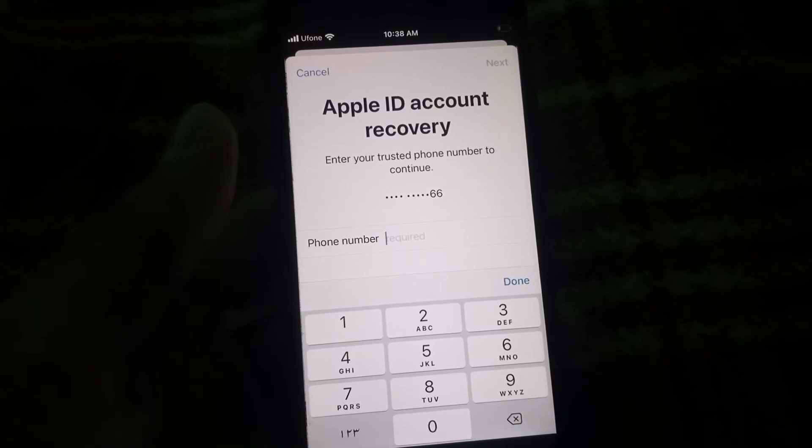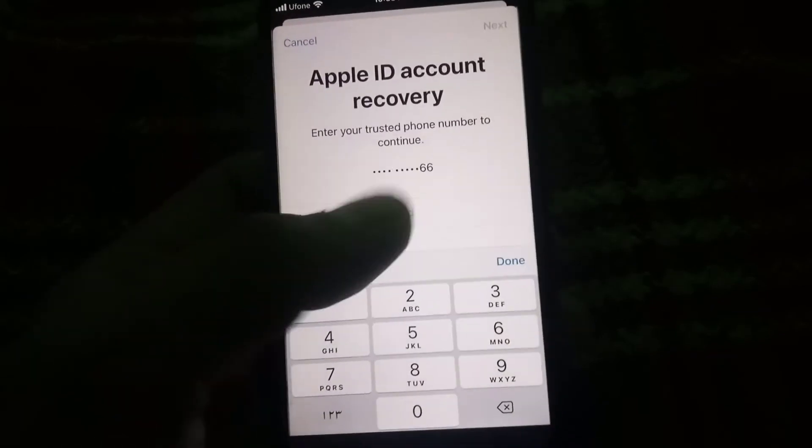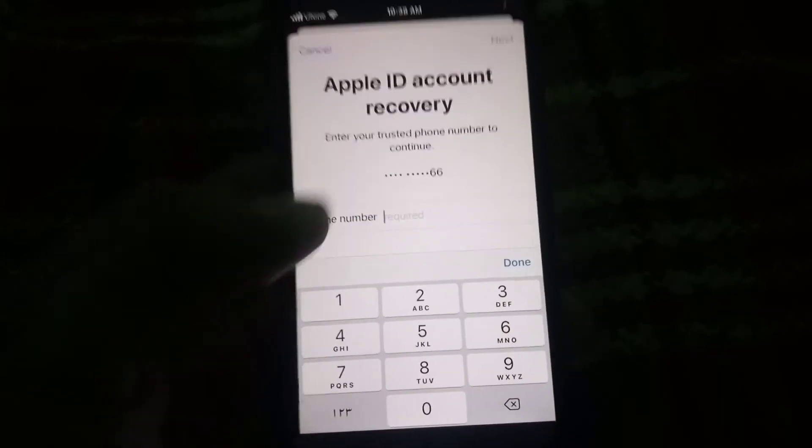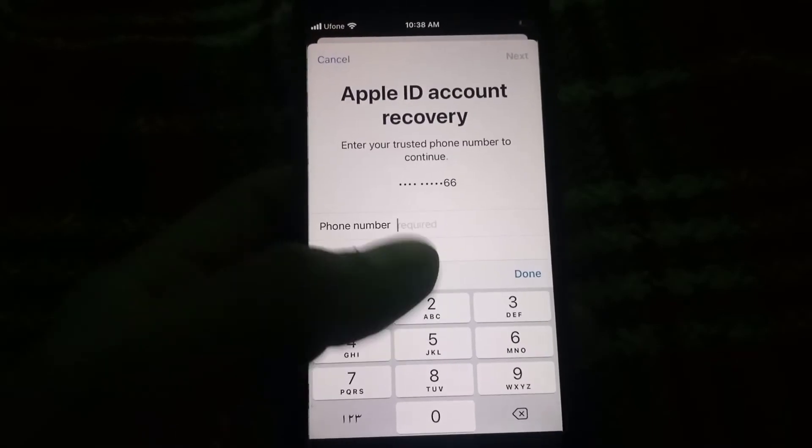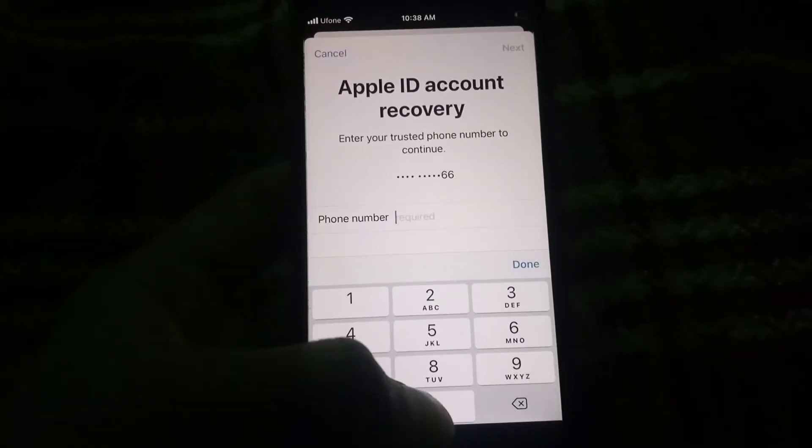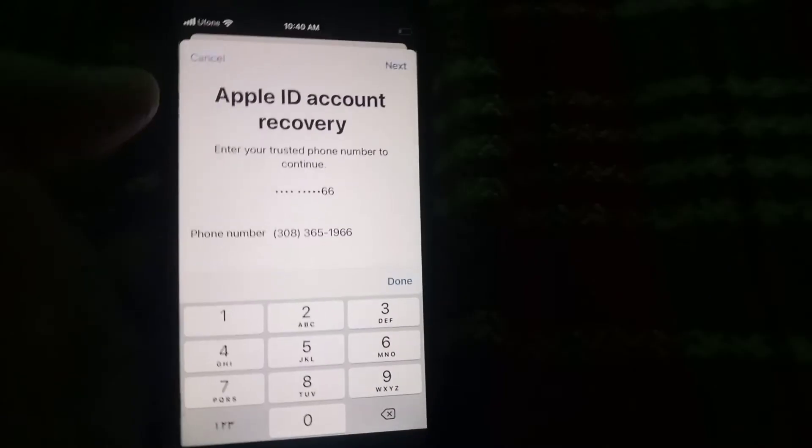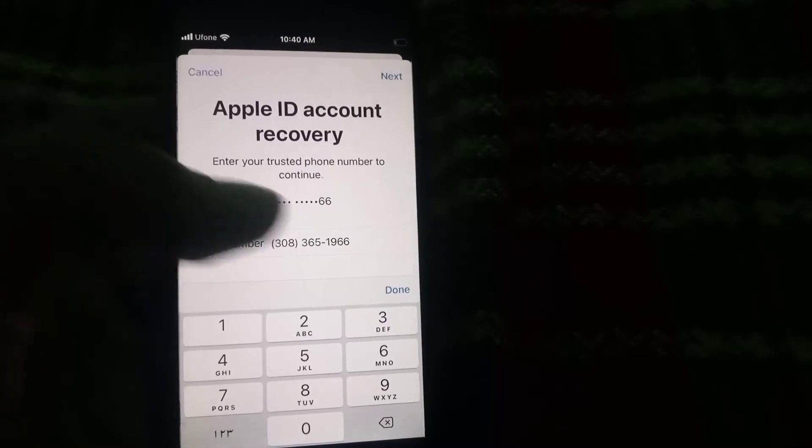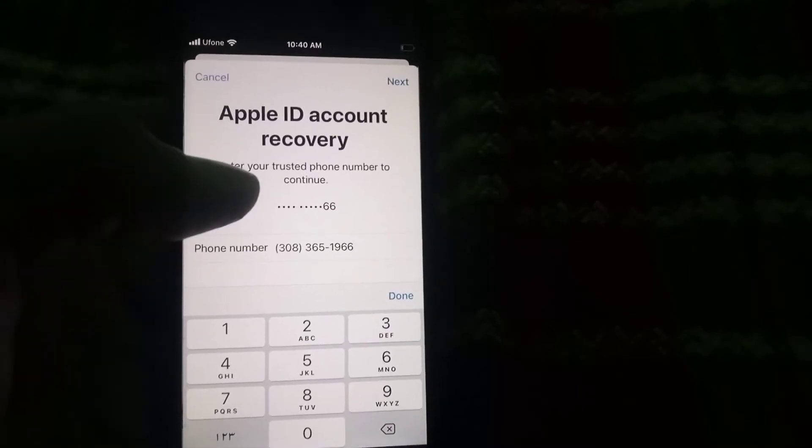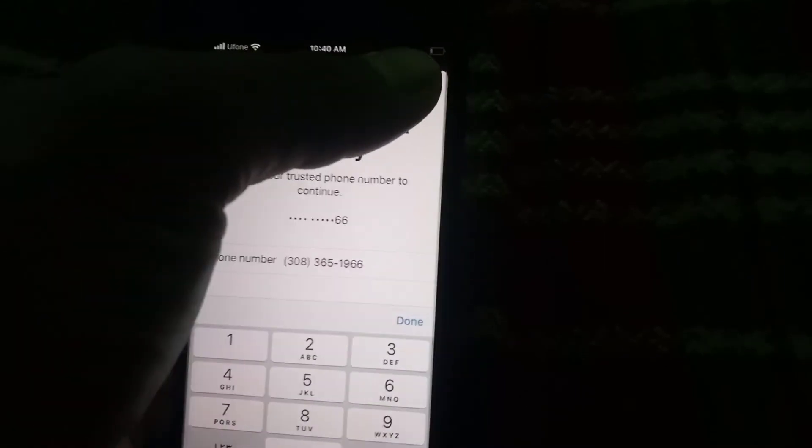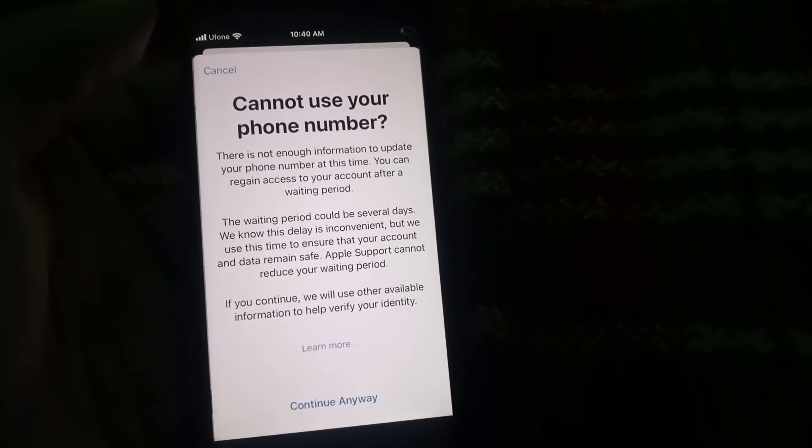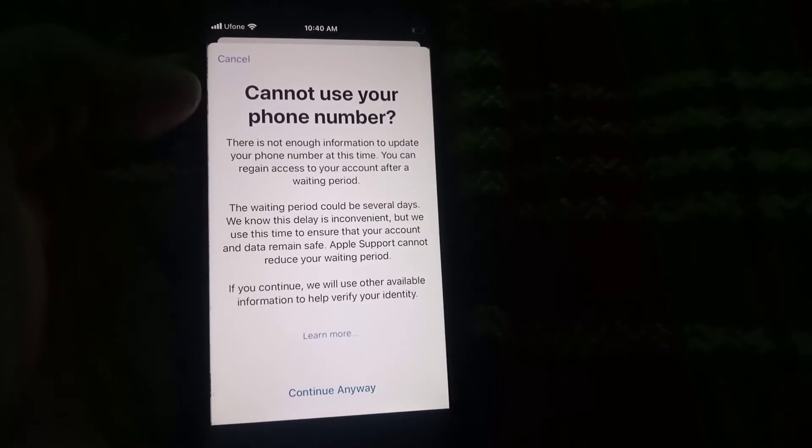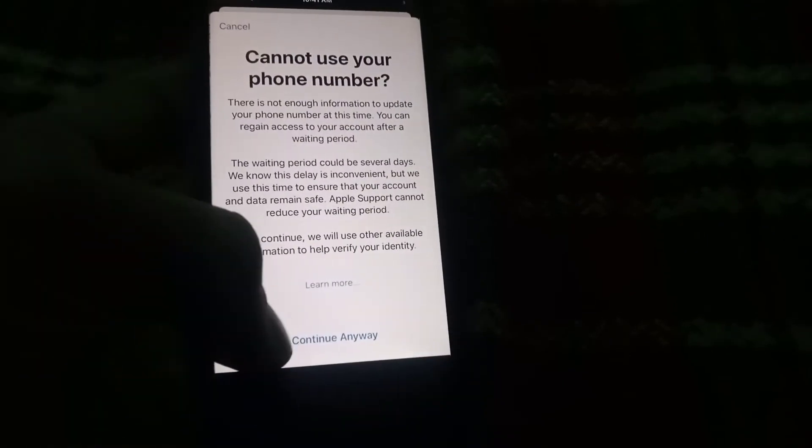Here, enter your previous number that you want to remove, just formally. No verification code is needed. Enter your trusted phone number. This is my phone number. Simply tap on the next button. Now tap continue.